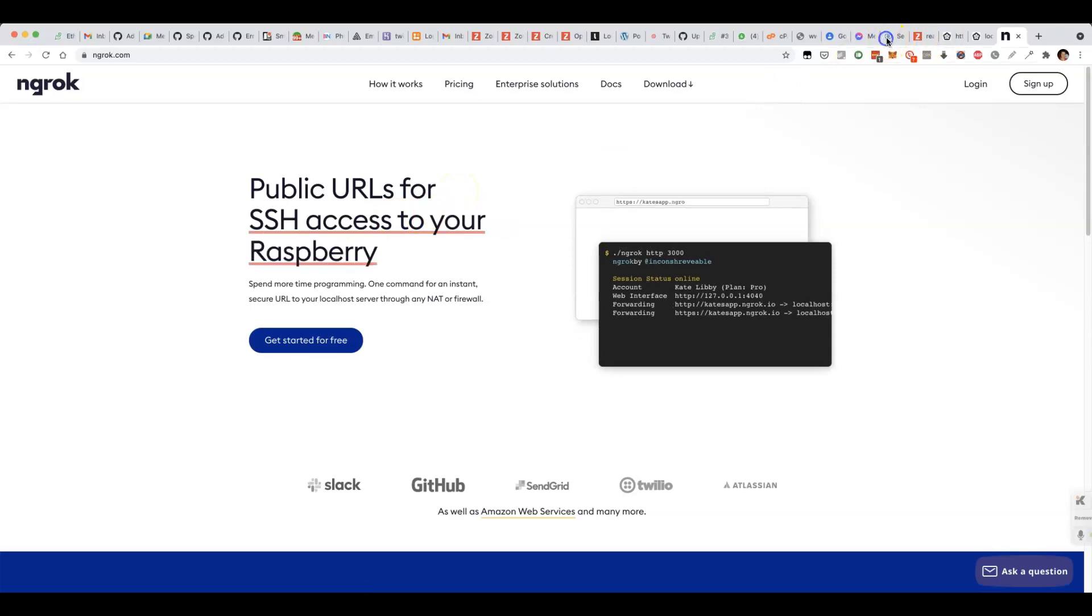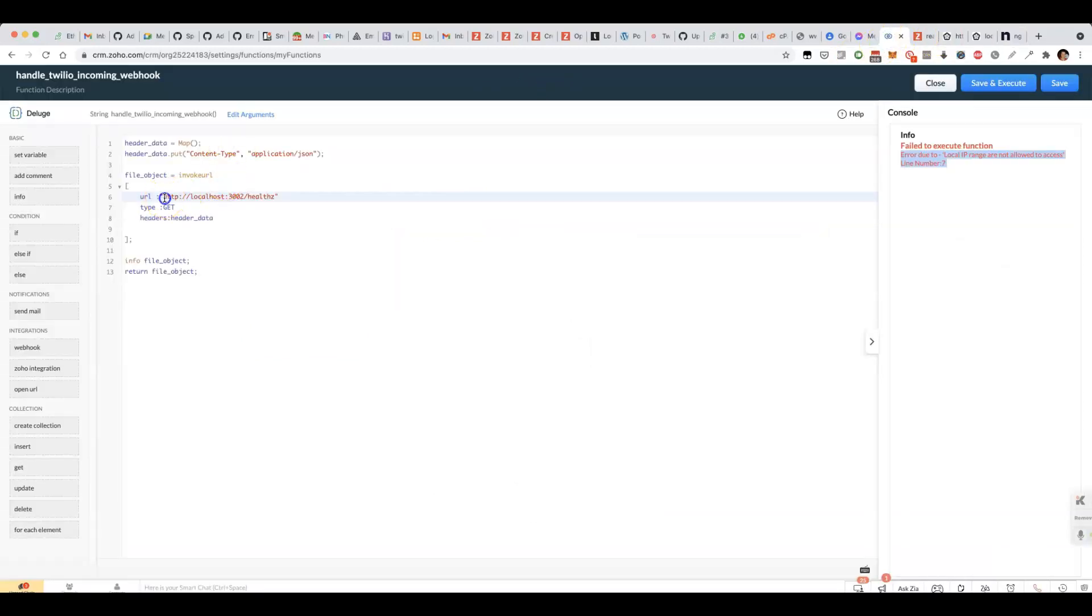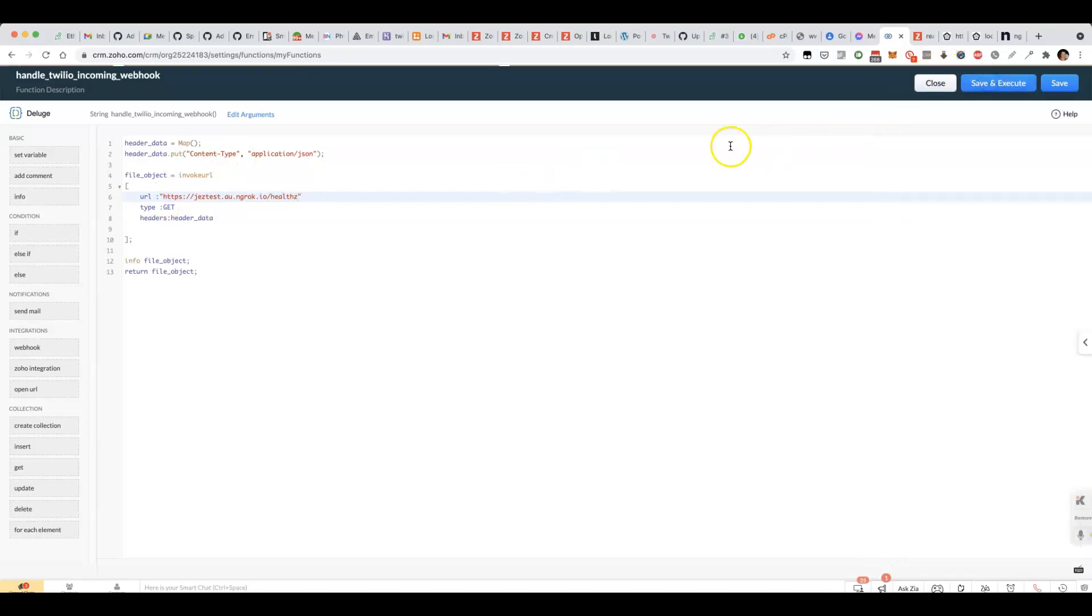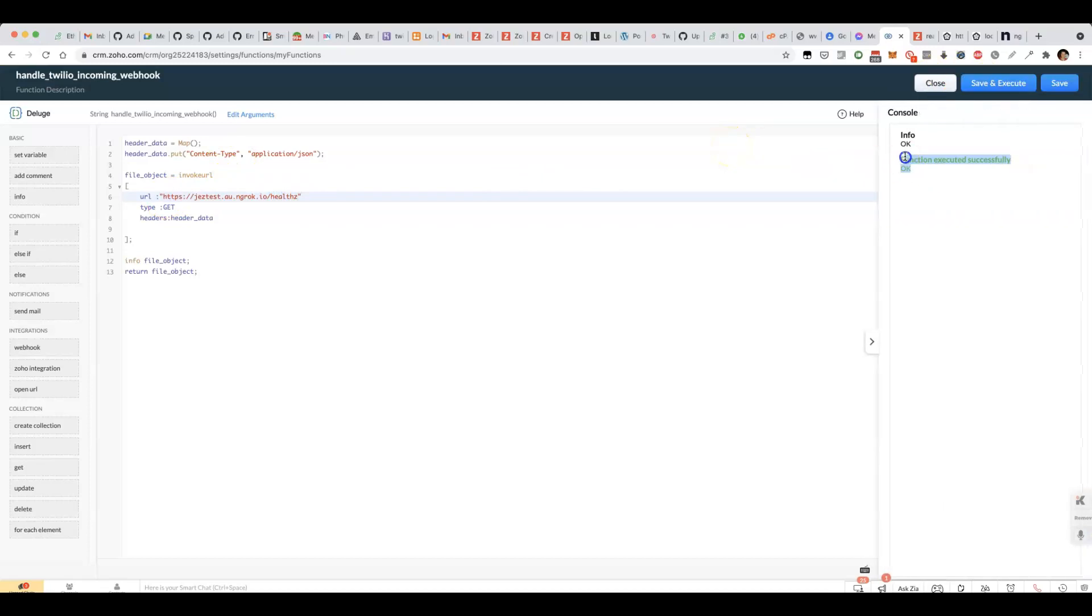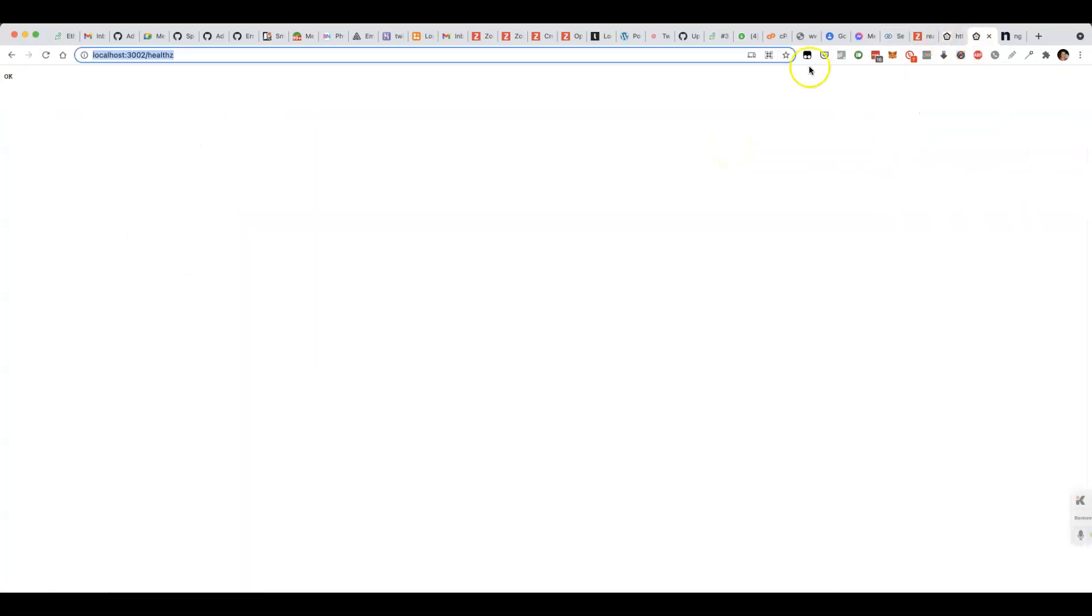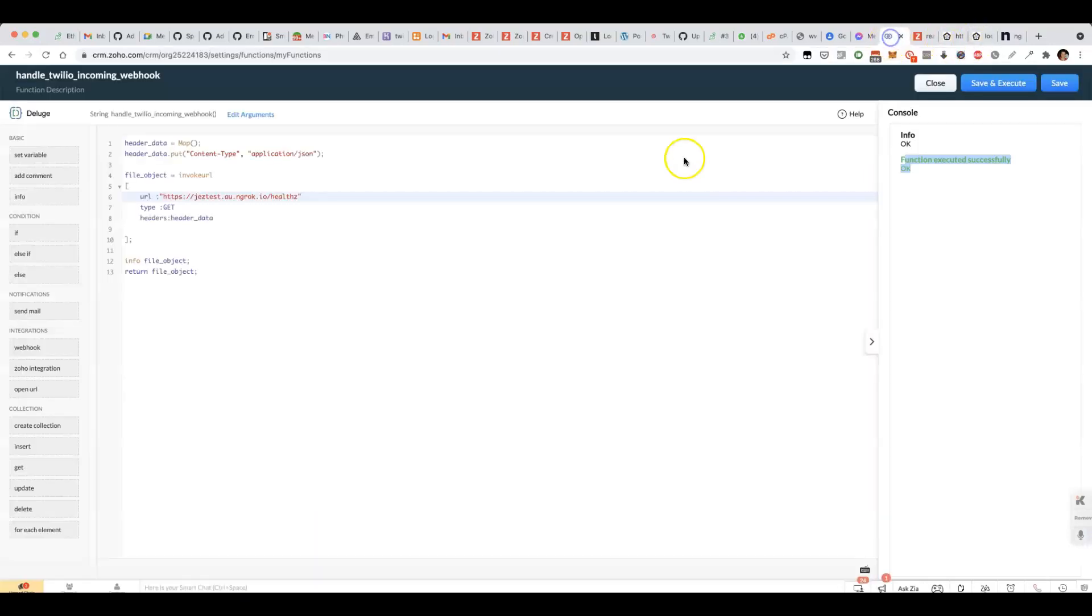If I do that, then I reckon this will work without a hitch. I should see OK coming back. OK, that's what I get here. That works perfectly well.